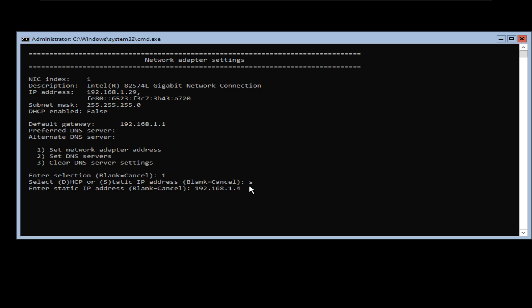That way you make sure you're not going to create a conflict with one of the DHCP devices on your network, and also that this IP address is not assigned to any other static device. So I'm going to select that IP address, press enter, and it's going to ask for the subnet mask. For 192.168.1.4, the subnet mask is 255.255.255.0. But if you have an IP address on a different subnet, you can use a different subnet mask by typing it in here.